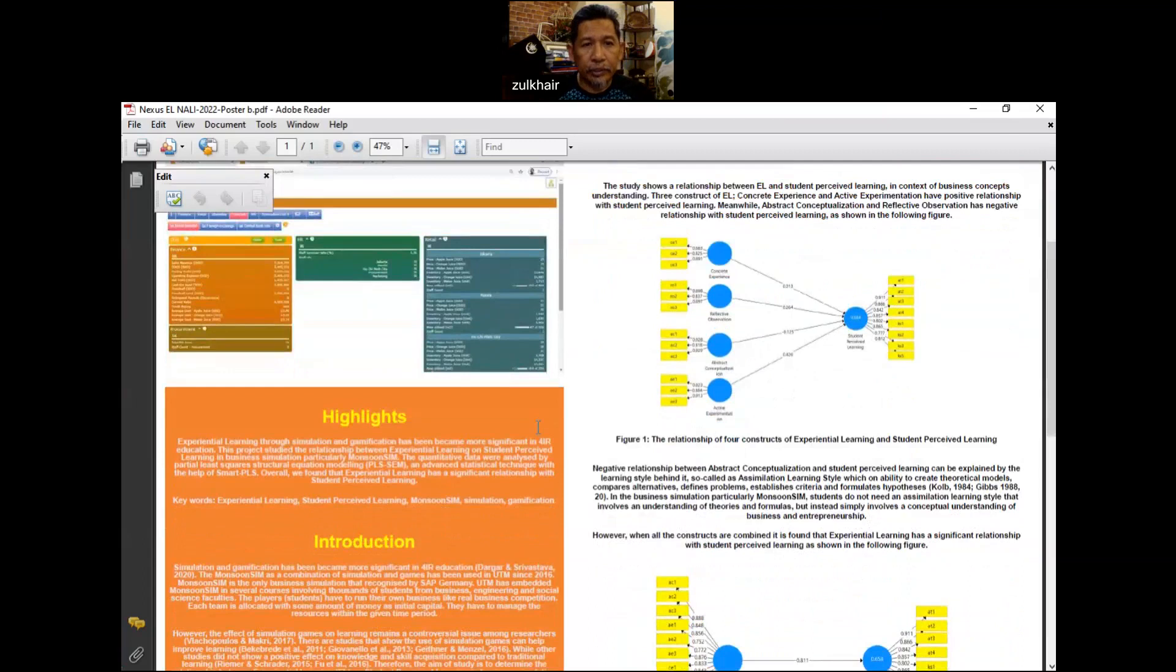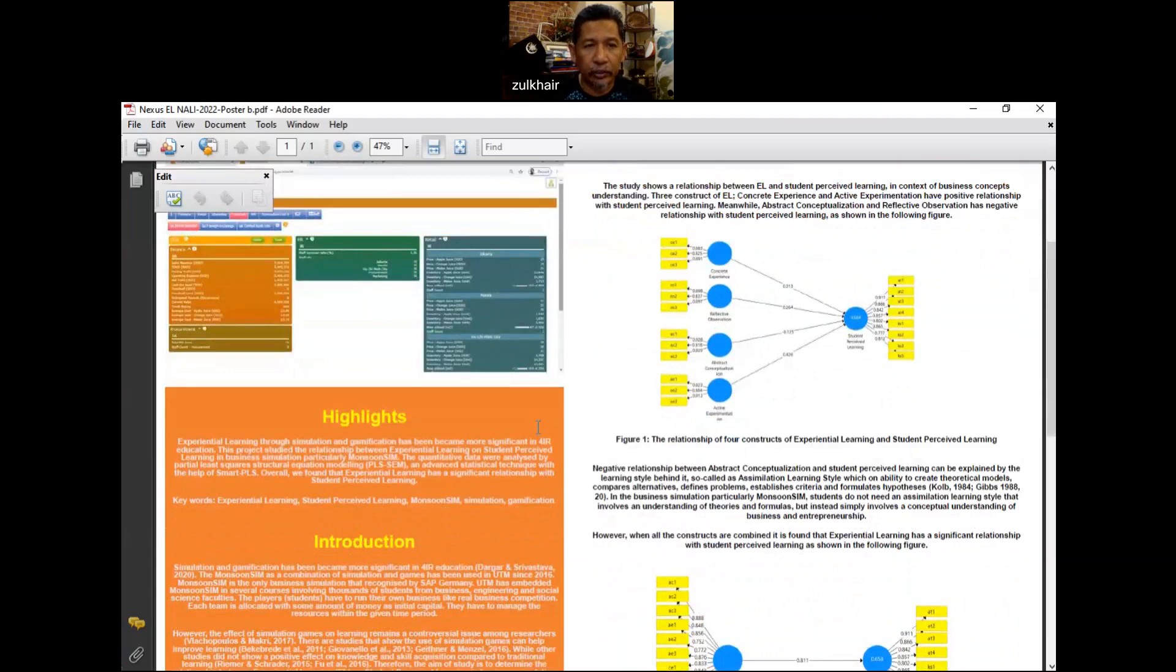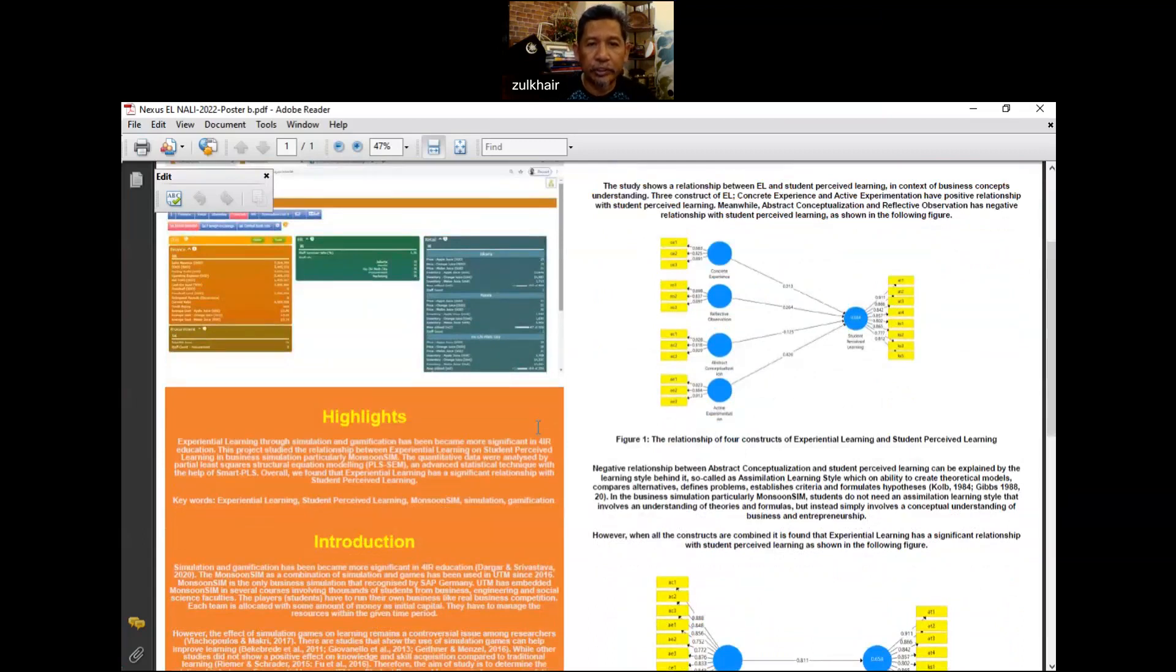Experiential learning through simulation and gamification has become more significant in IR education. This project studied the relationship between experiential learning and student perceived learning in the context of business simulation, particularly Monsoon Sim.